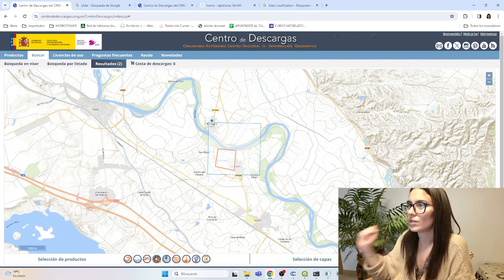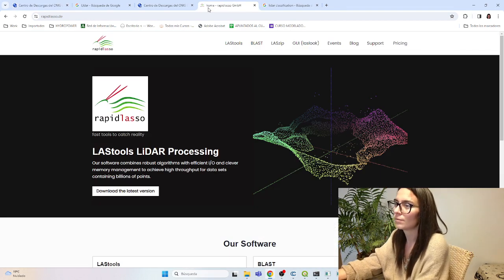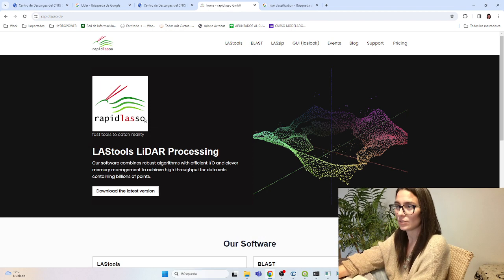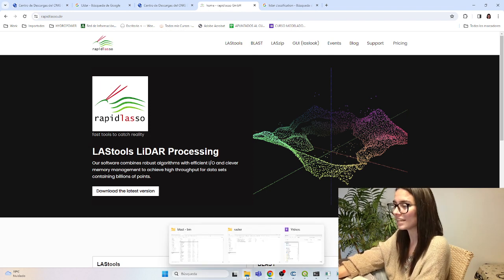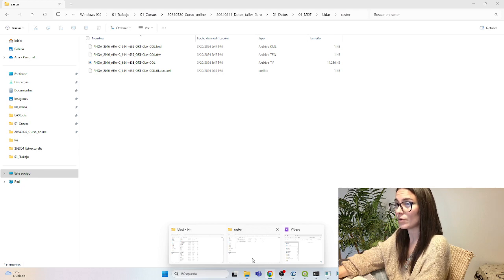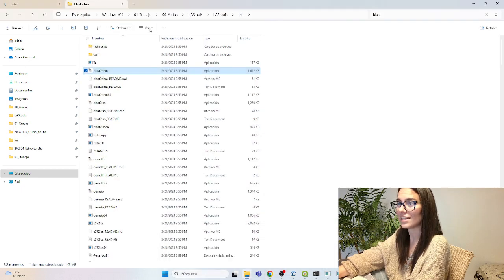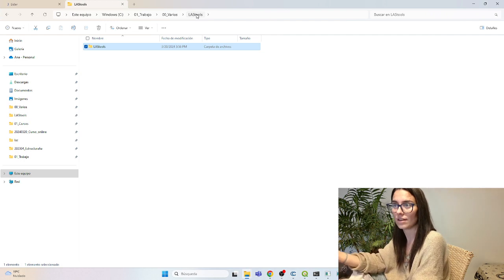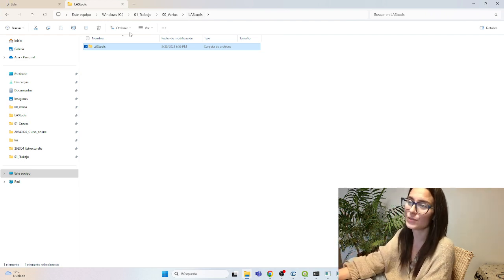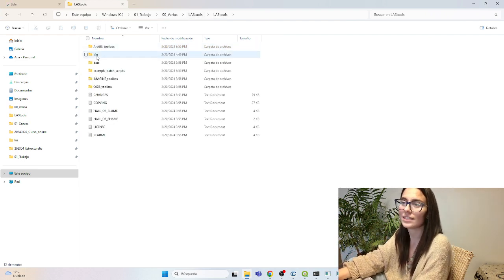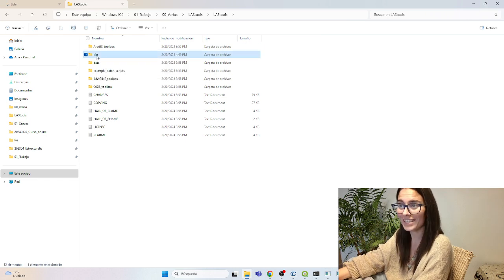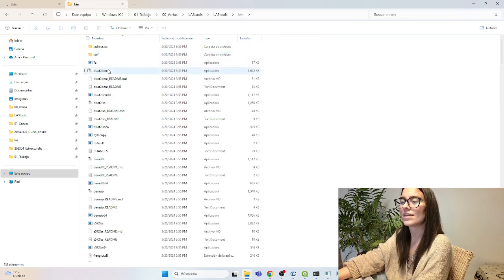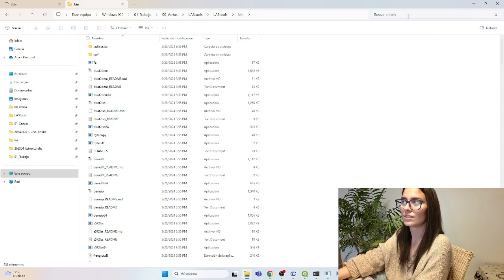How we are going to do this is using a program called LAStools that you can download from here. Really recommendable. What we find in this program is this folder called LAStools. Inside LAStools, there is also a folder called bin. Here we can find all the executables.